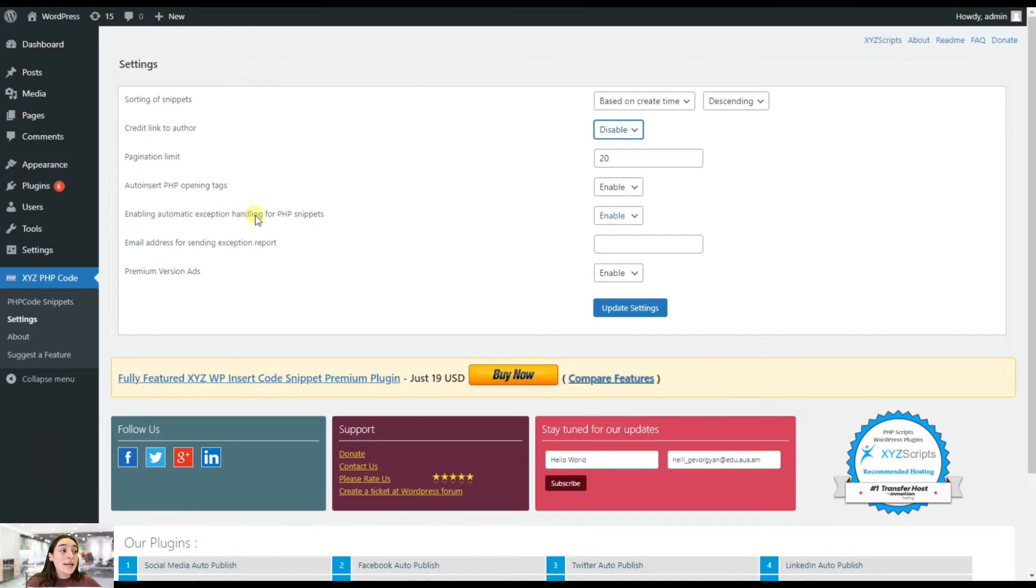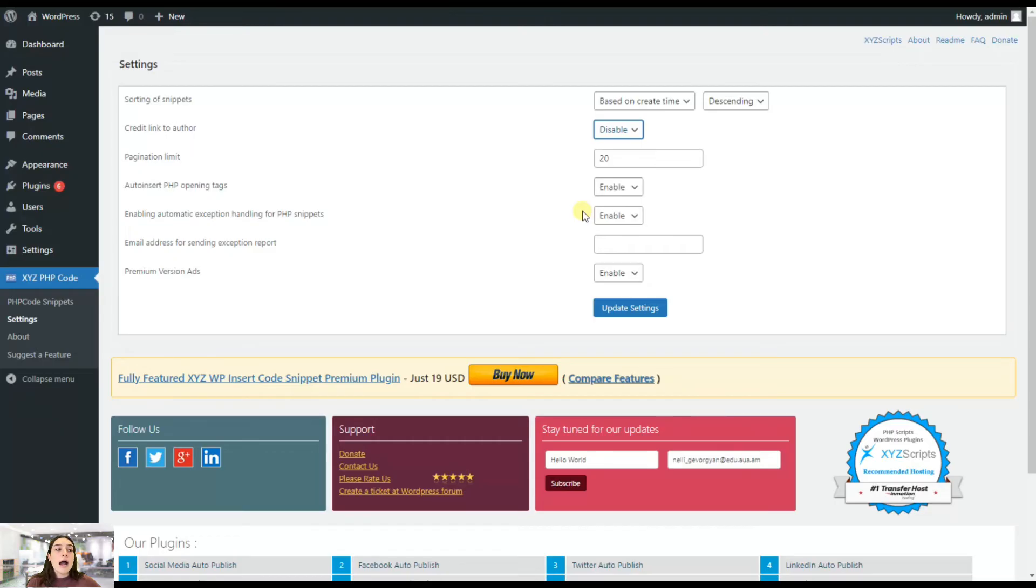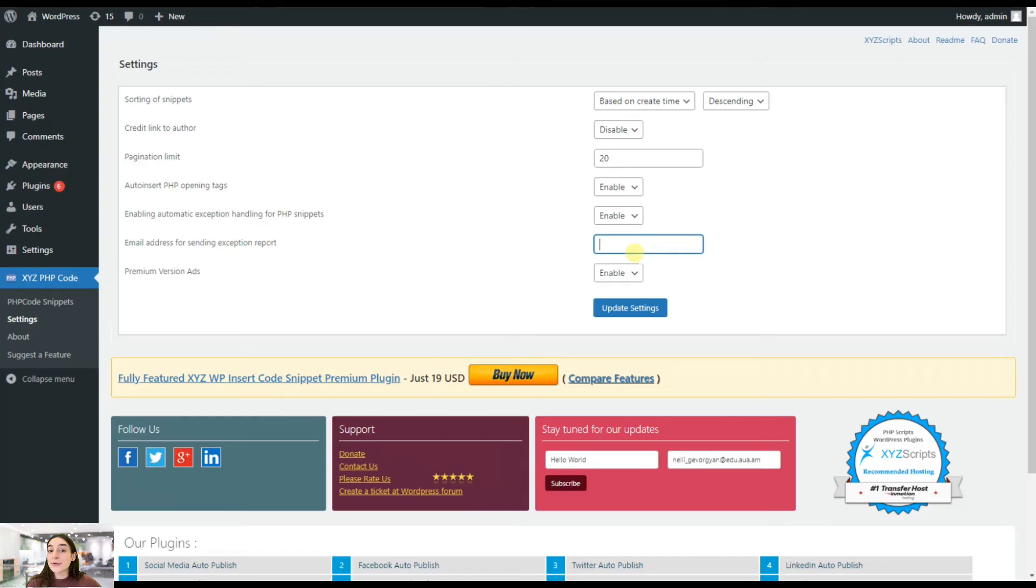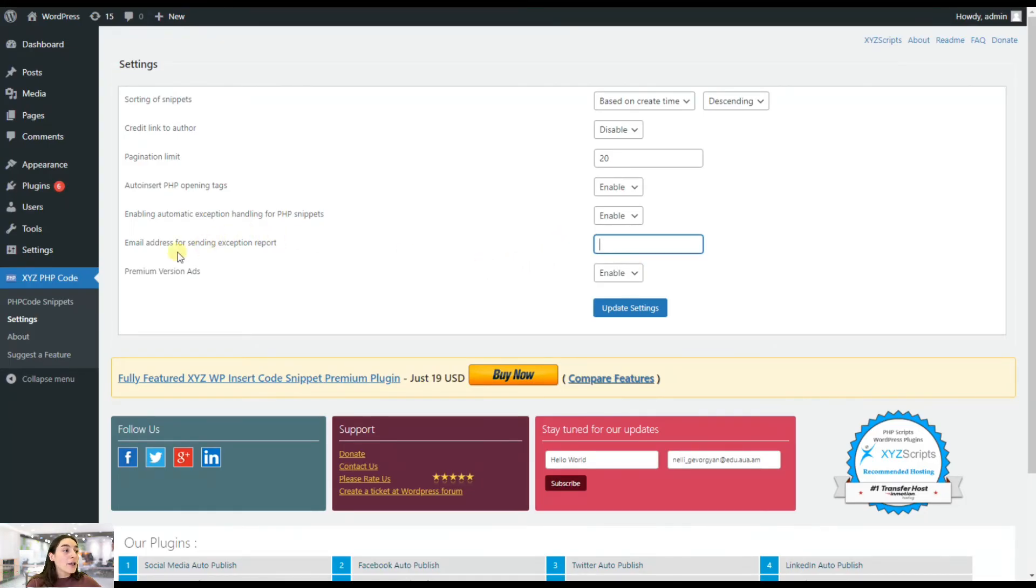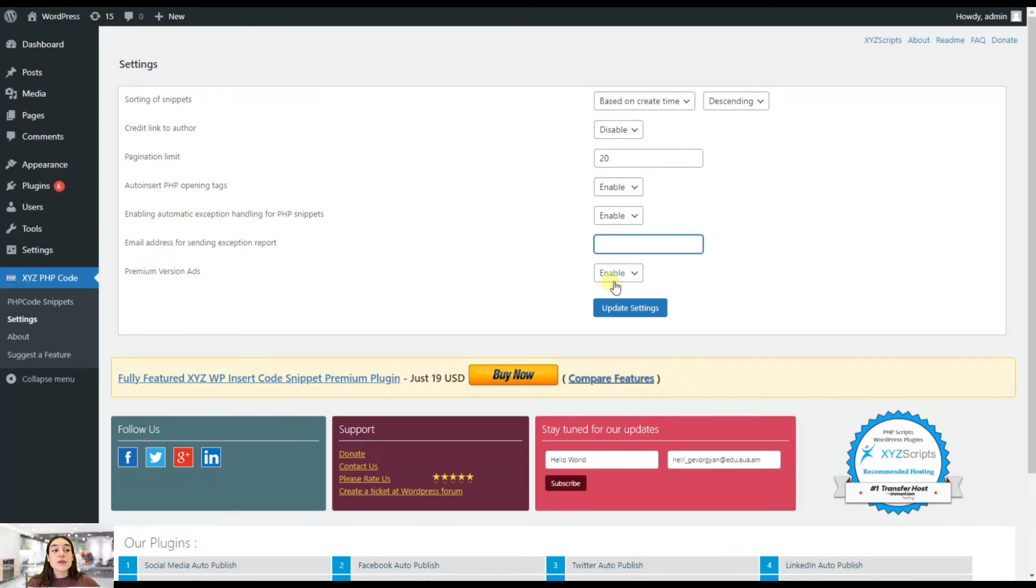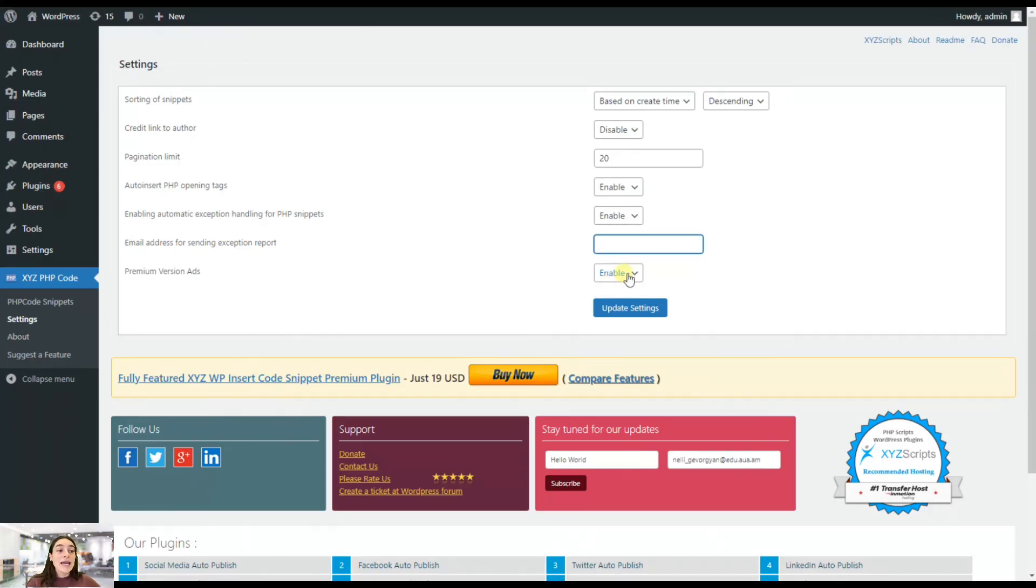Then you can enable the automatic exception handling for PHP snippets. So if there are any kind of problems or issues regarding your snippets, it will automatically let you know. And here you can choose the email address where you want the exception report to be sent to. And here are the premium version ads. If enabled, it will help you manage the presence of the displayed advertisements on your website. And don't forget to update the settings once you change anything.